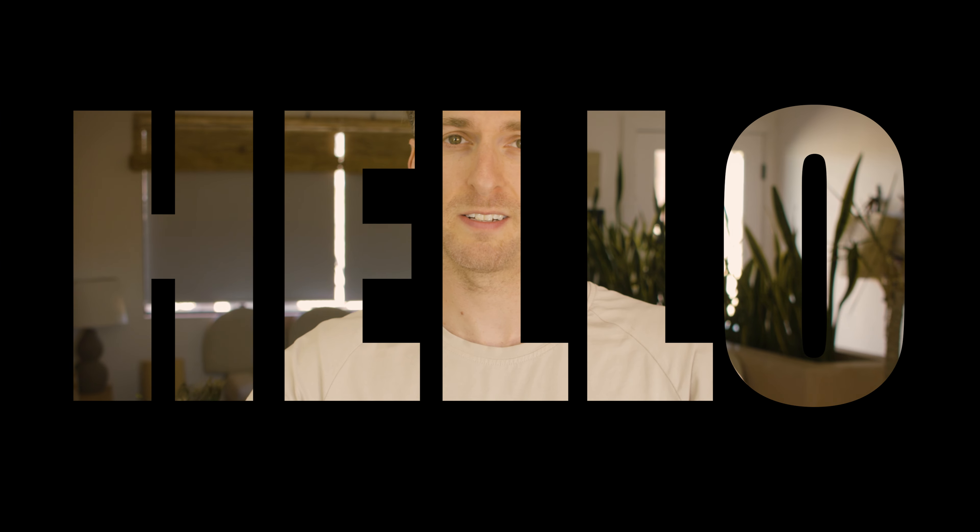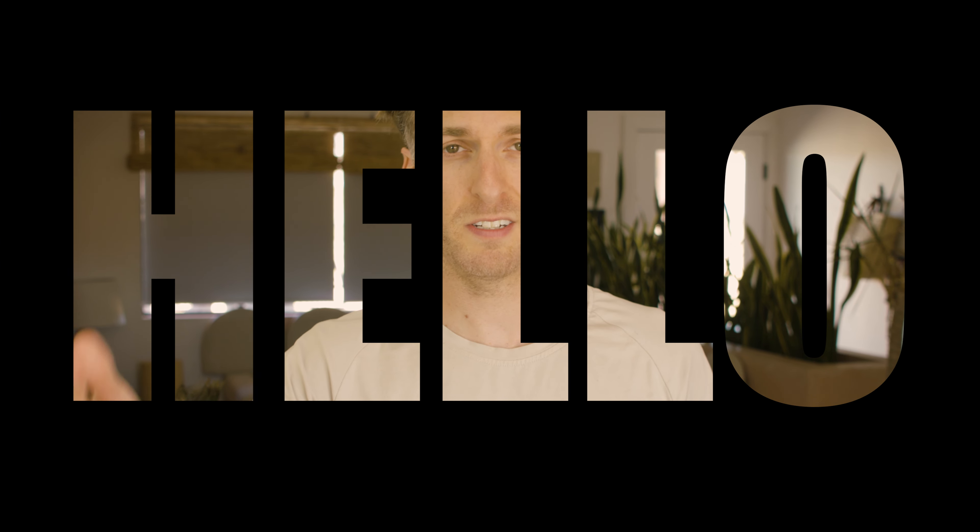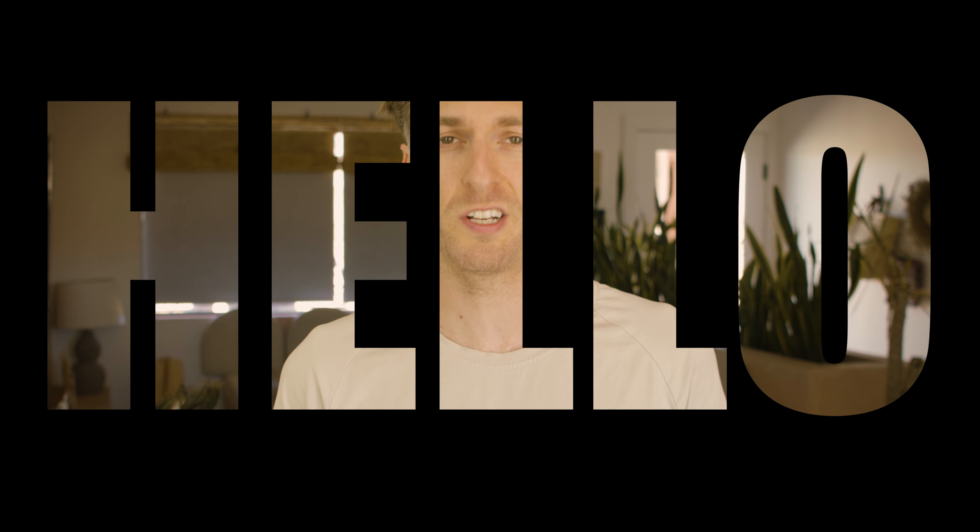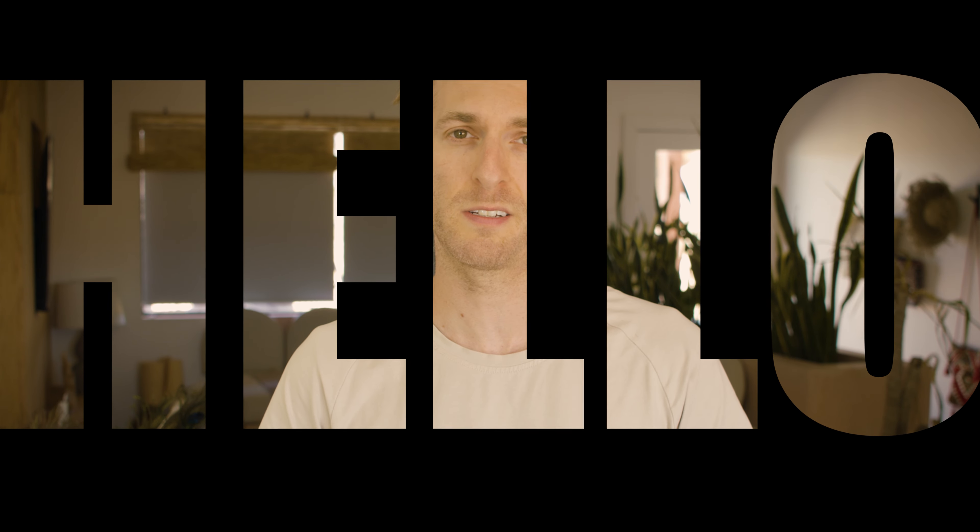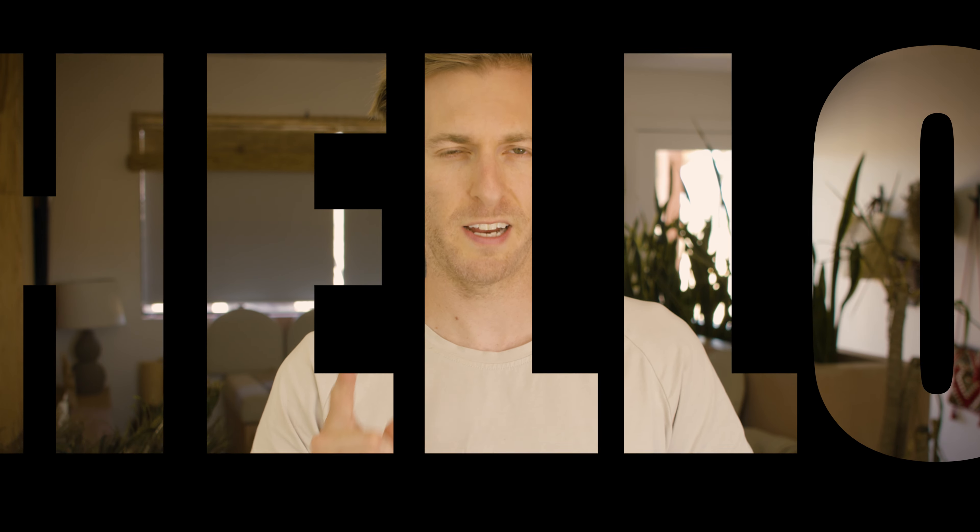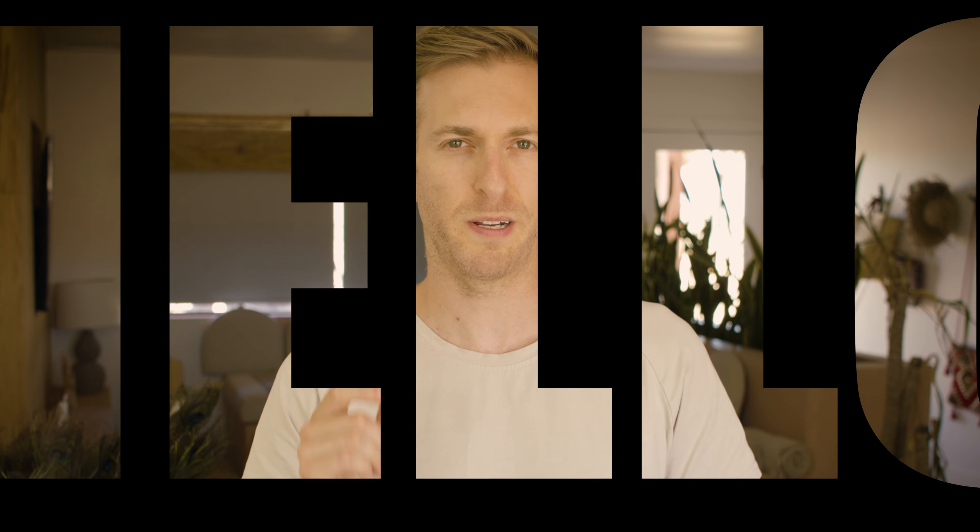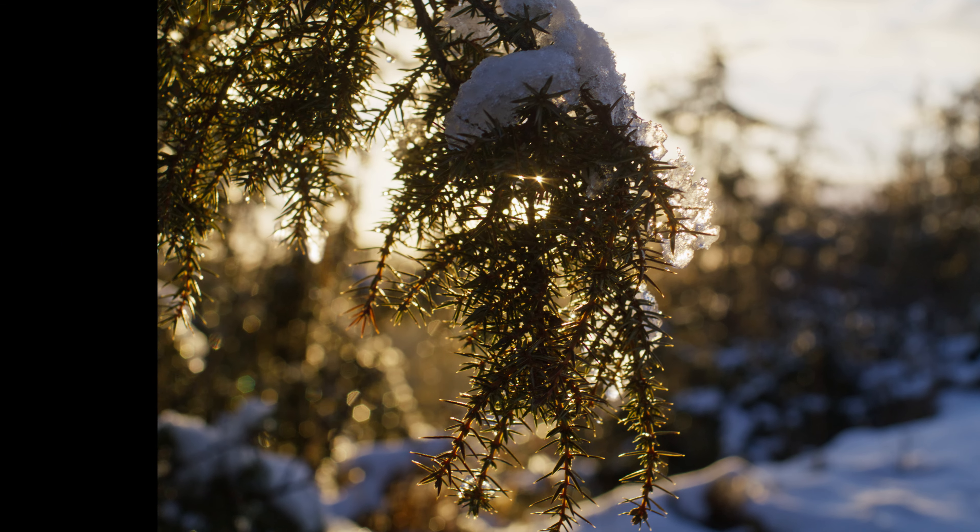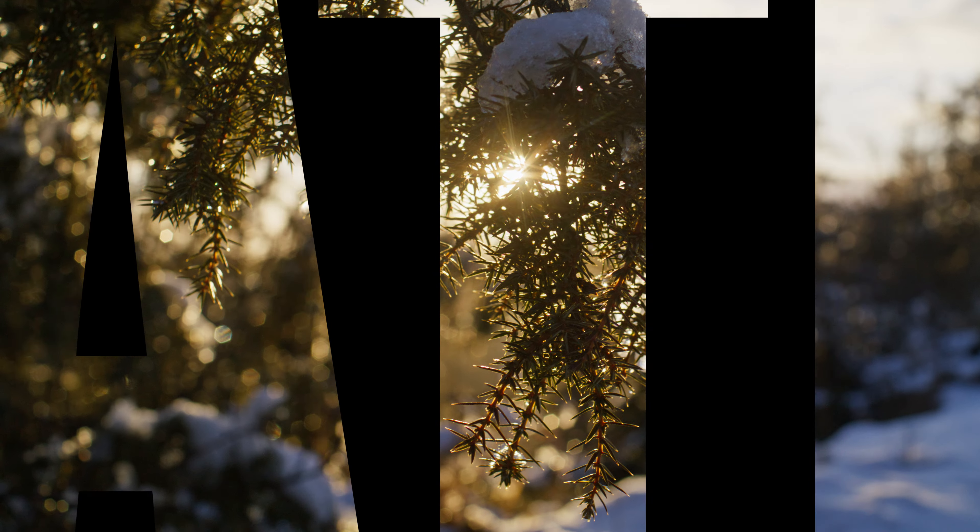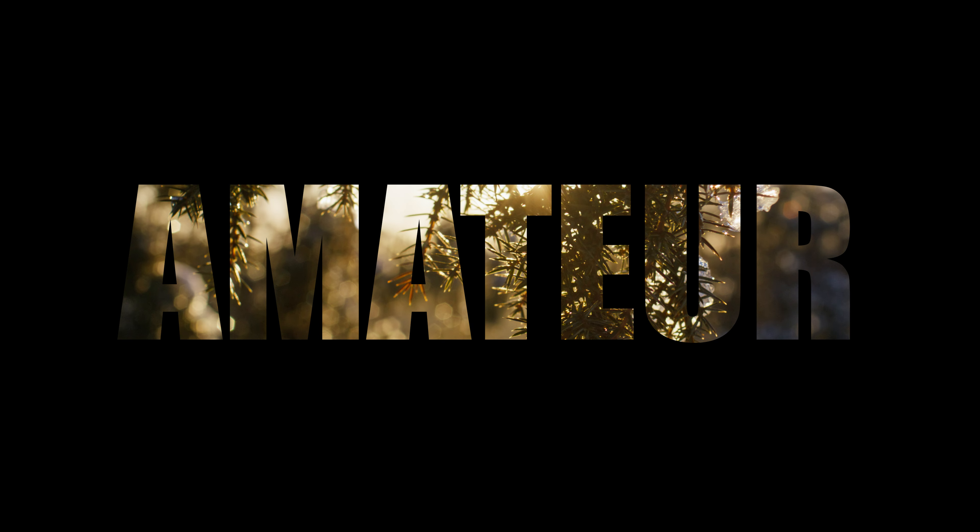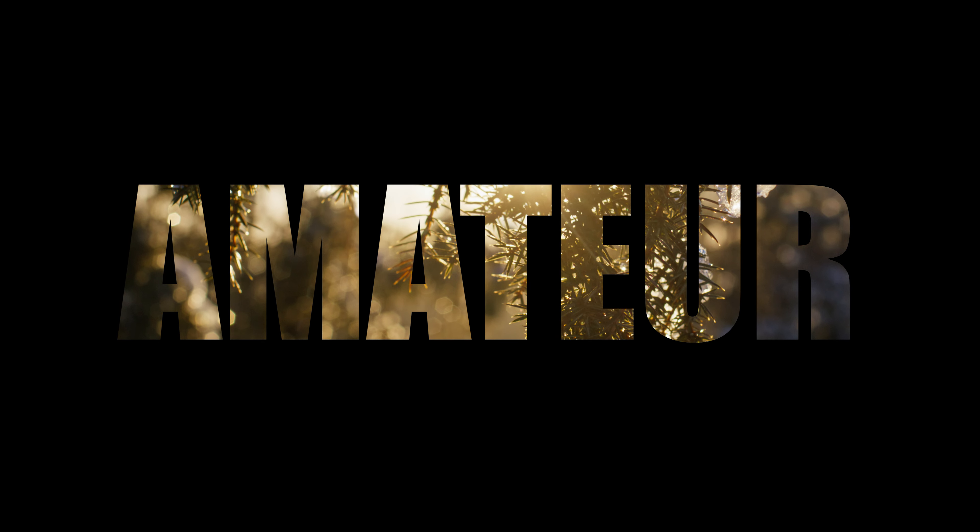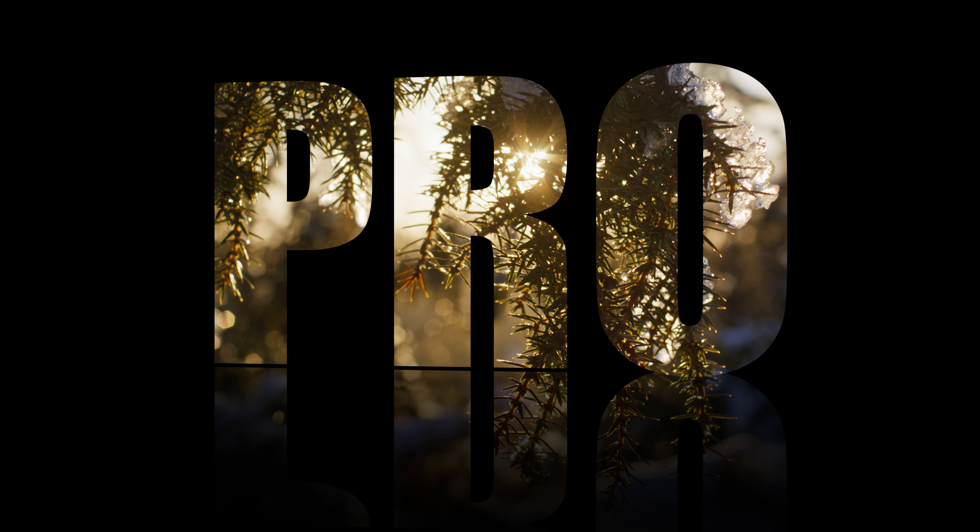Today, I'm going to show you how to take video like this and place it inside text like this. This is a very simple effect that can be done in just a few seconds. Stay tuned to the end because I'm going to show you a few bonus features that'll take you from amateur to pro.